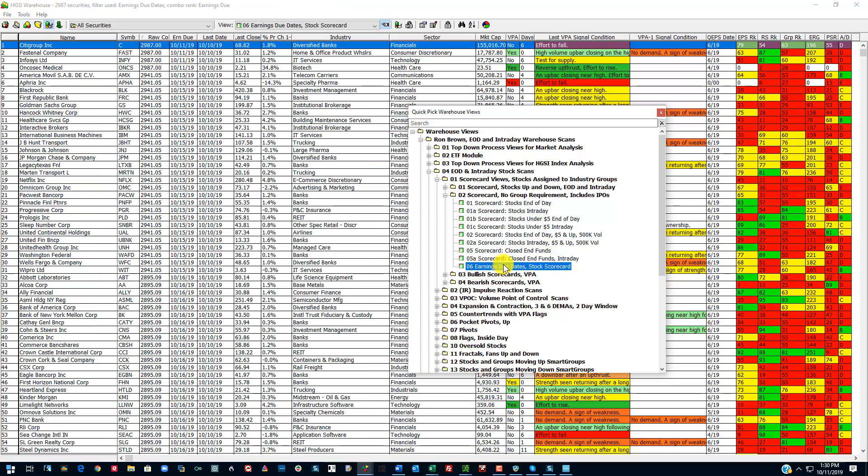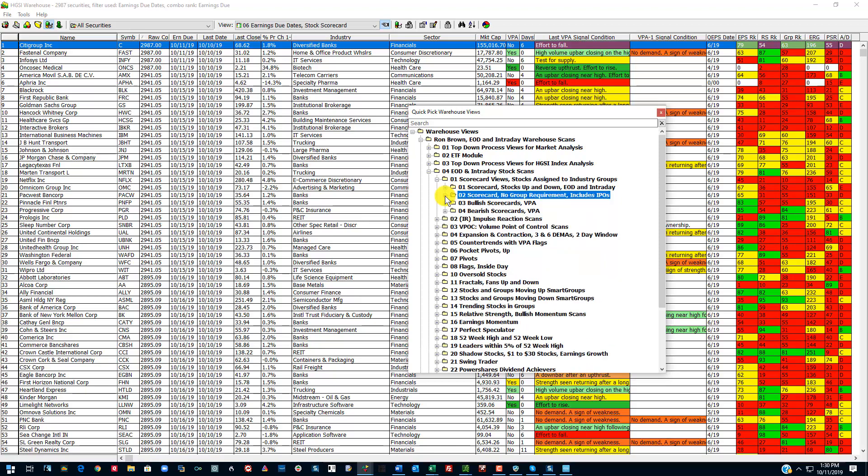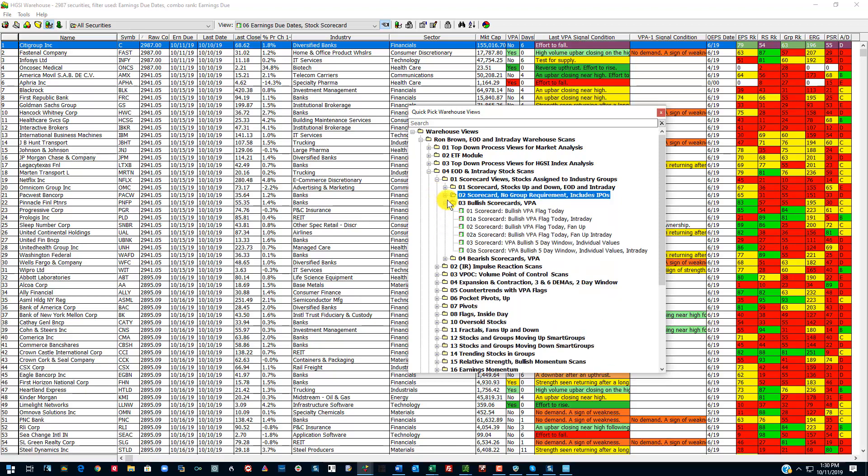Every day for the Insider Club, I put the stocks in that are going to report that day. Most of the time this information is very accurate. Sometimes it's off. But anyway, I include that in my add-on that goes out every day to Insider Club members.